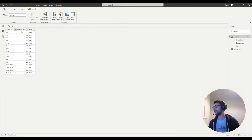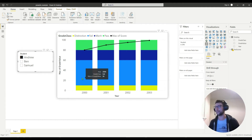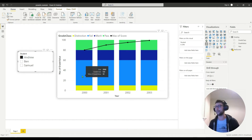So far I've put the grade class in the order I wanted it to appear, but it hasn't appeared in that order in my plot — it actually orders itself alphabetically. At the bottom is the distinction bar because it begins with D, then fail is next alphabetically because it begins with F, and so on.